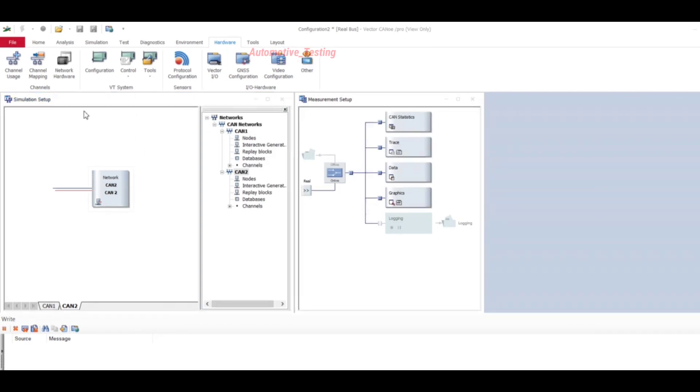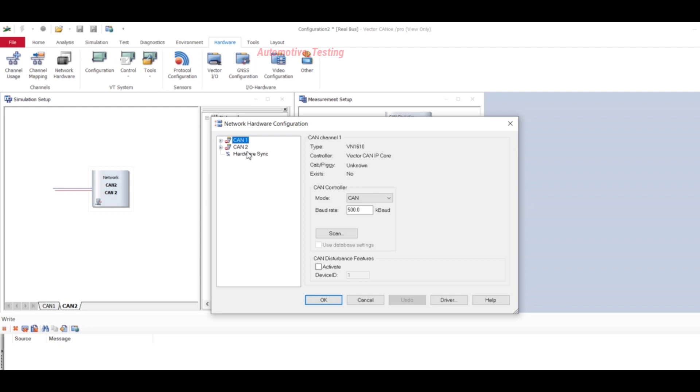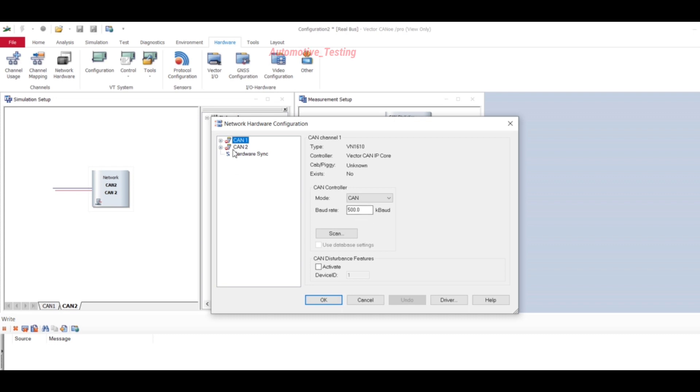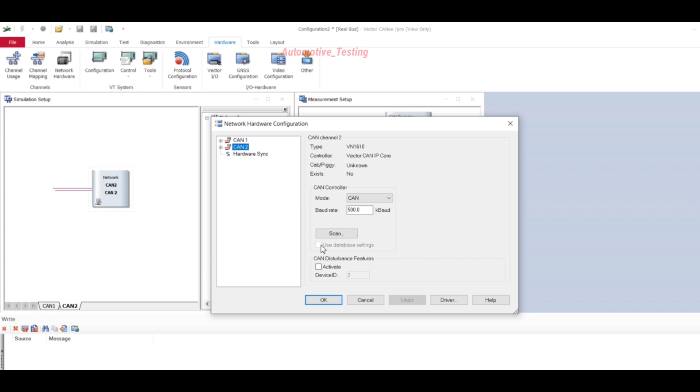Now go to Hardware and select Network Hardware. Here you have to check whether it is 500 or something else for CAN1 and CAN2. After checking this you will select Use Database Settings. Once you connect your hardware, this option will be enabled. Then select CAN1 and go to Driver.